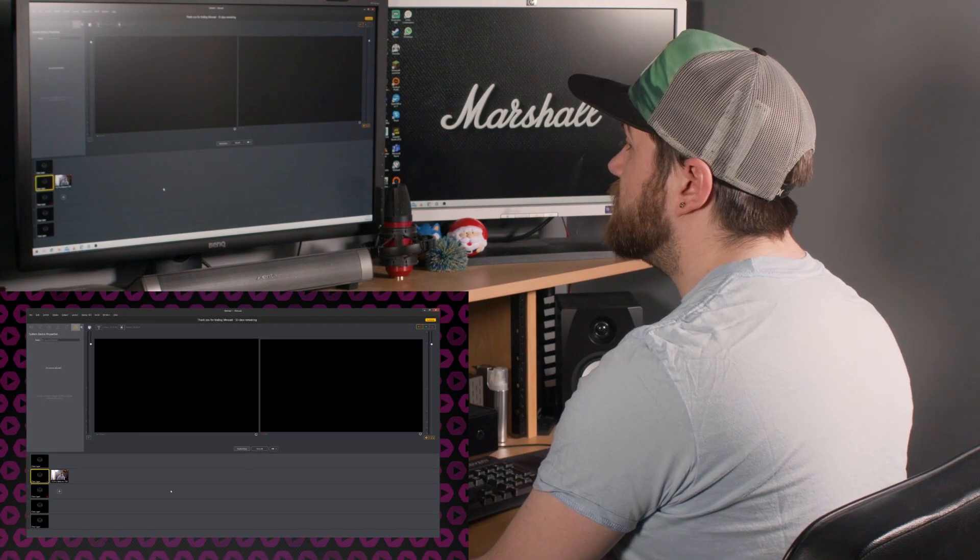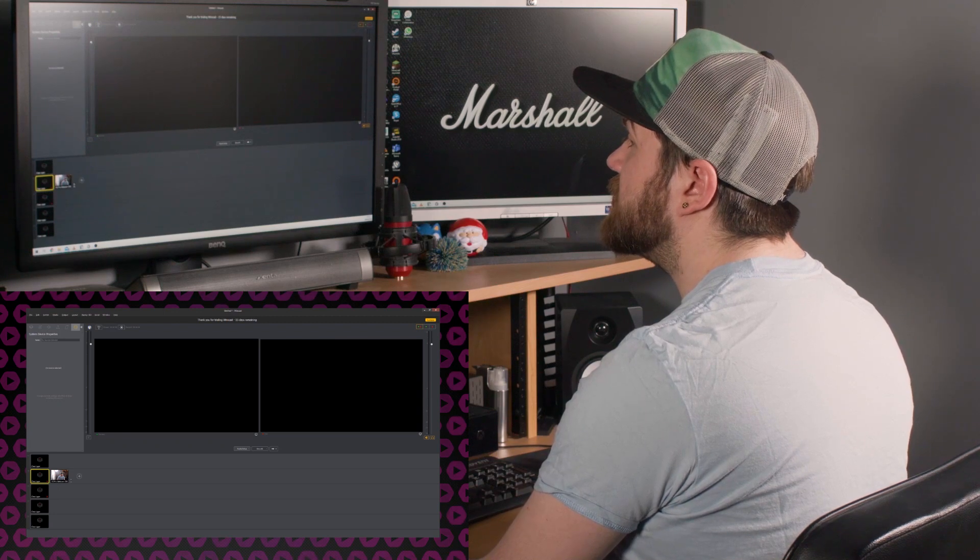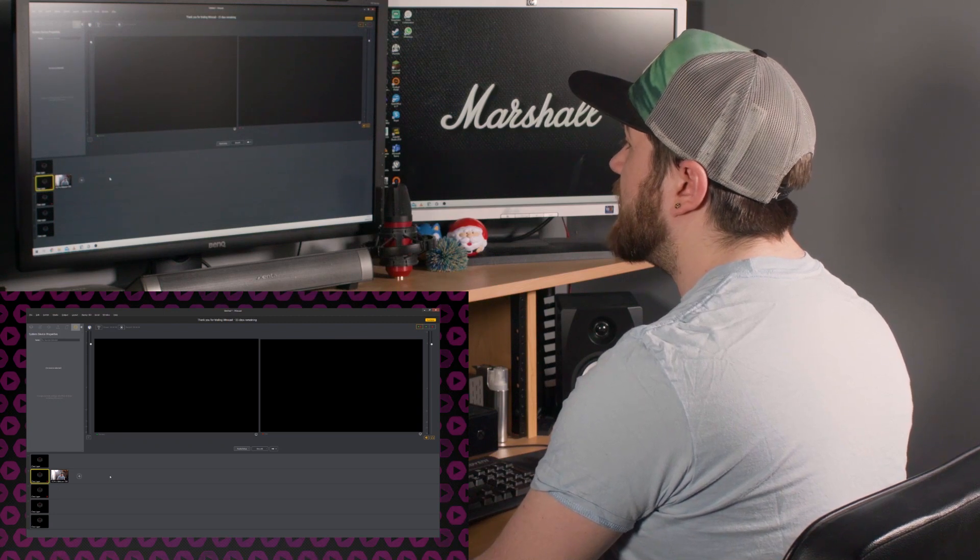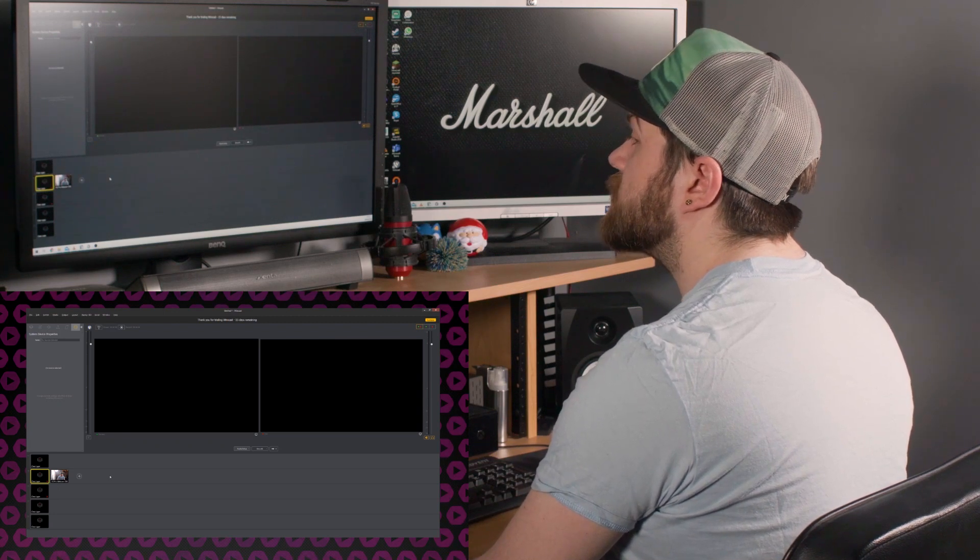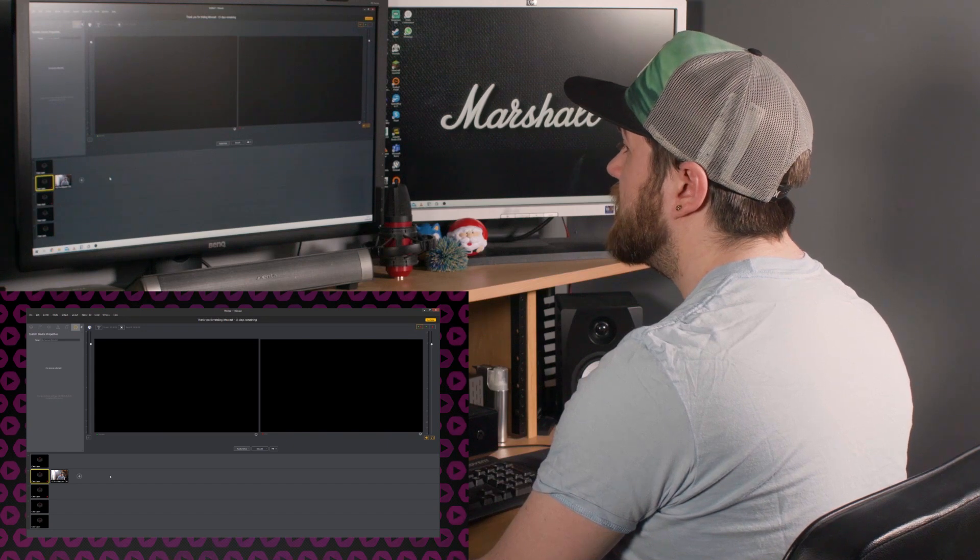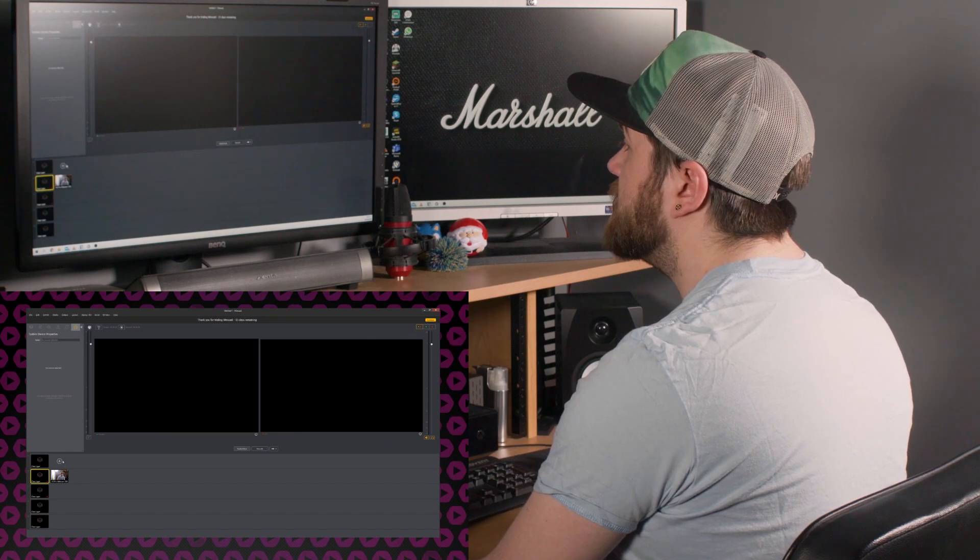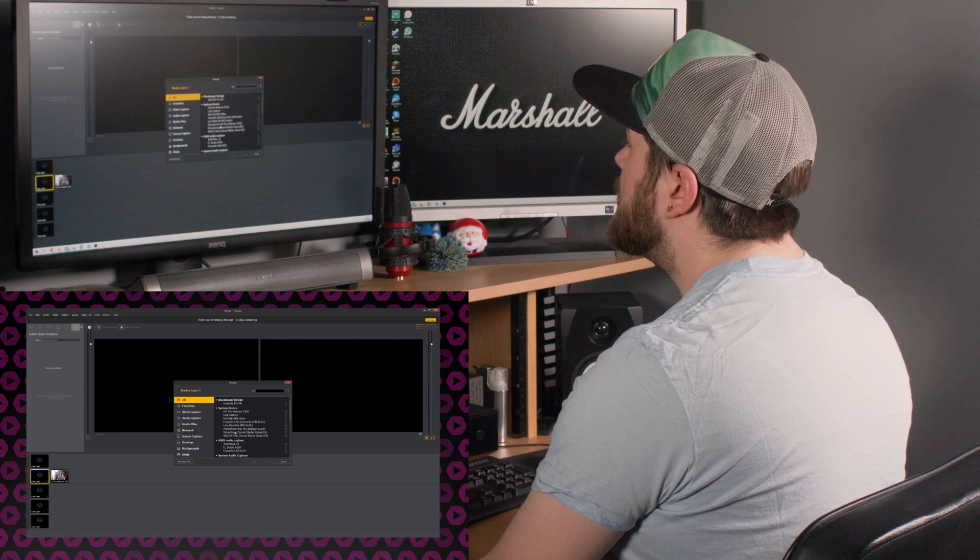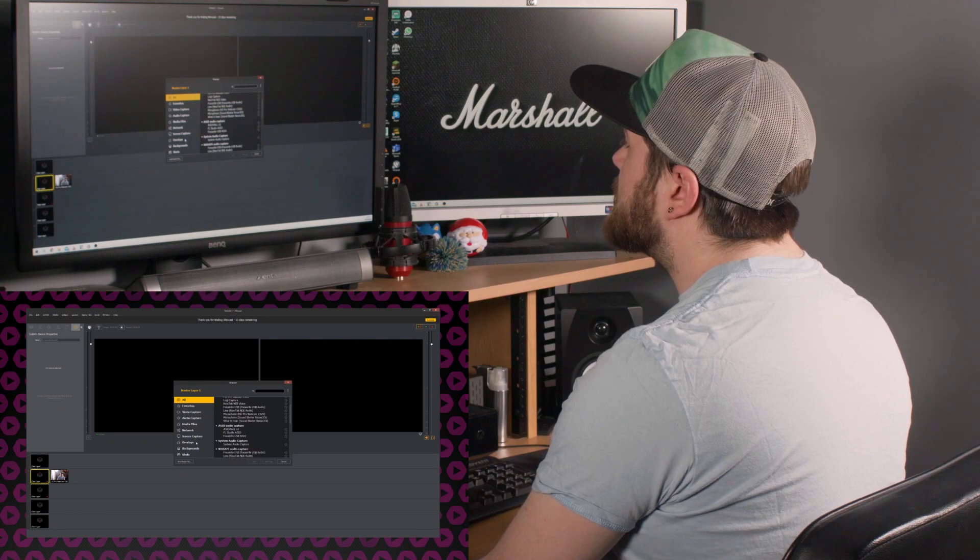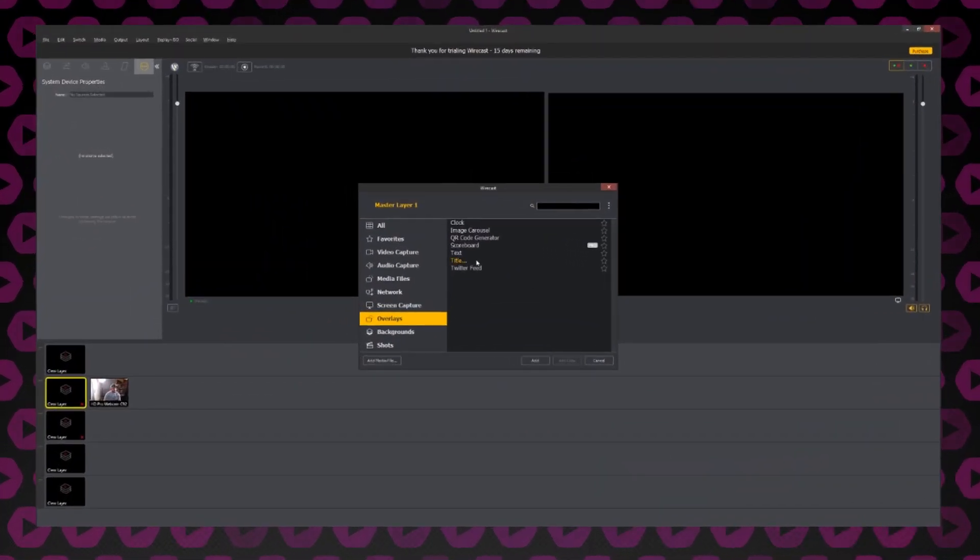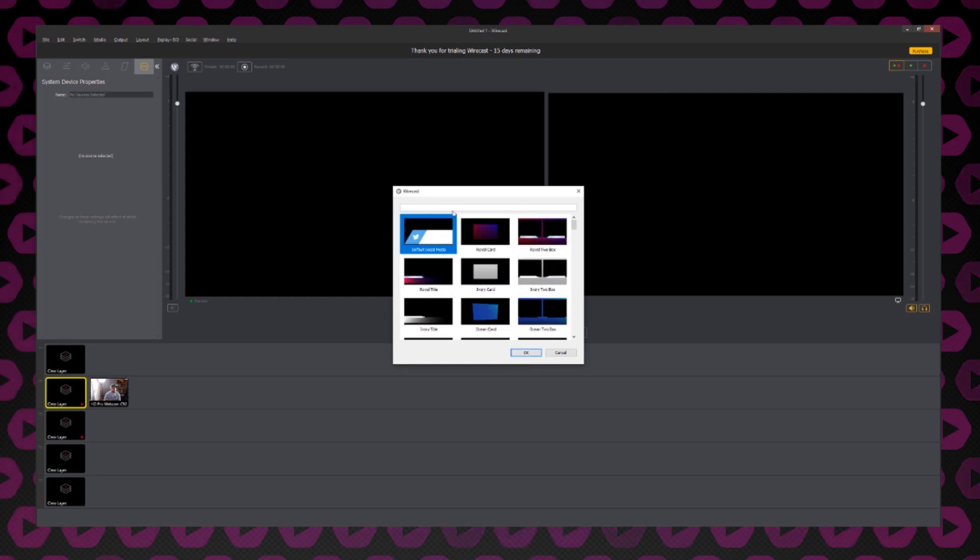You may also have noticed that I've put my webcam on the second layer. The reason that I've done this is so that I can add a layer on top of it. If I click the plus button again, you can see that I can select from a range of titles. For this video, I'm going to use the default social media title. However, you can load in your own graphics if you want to.